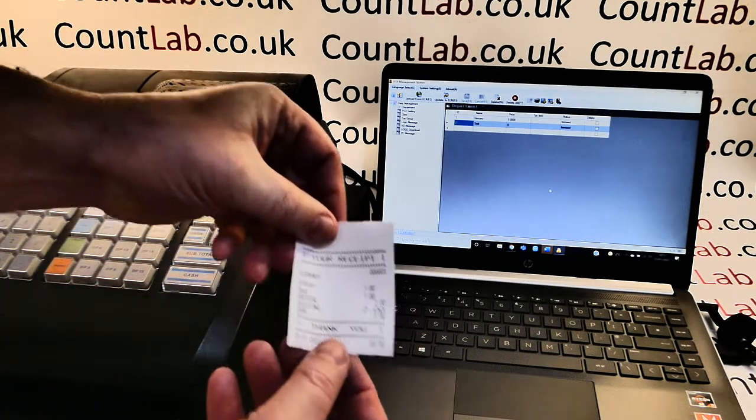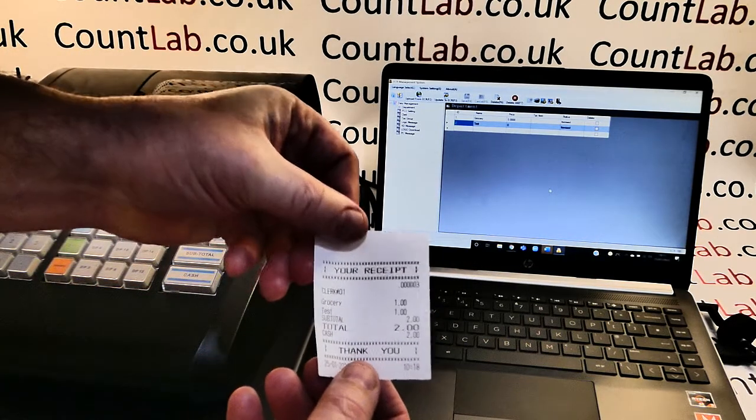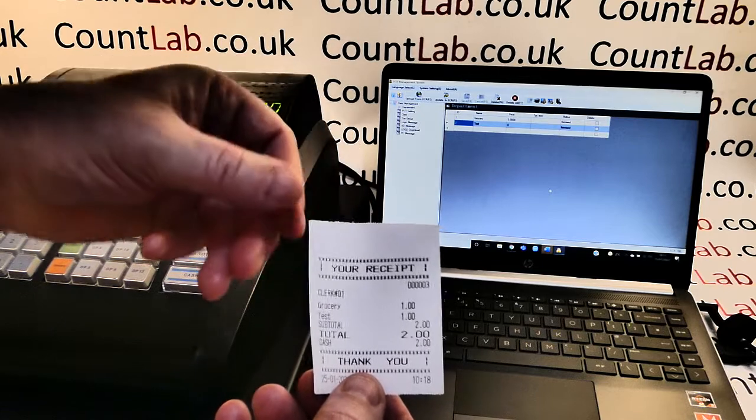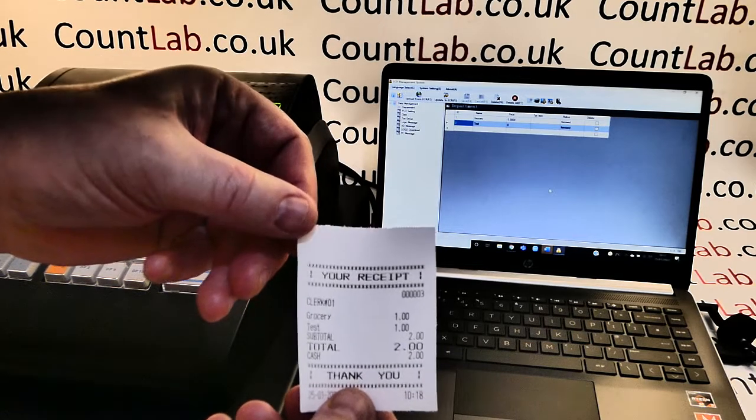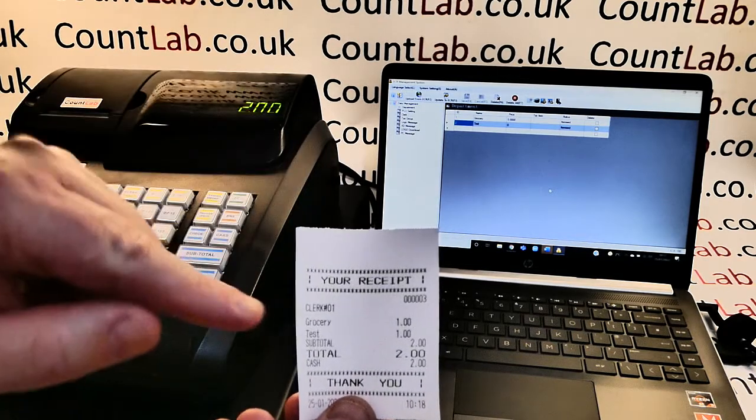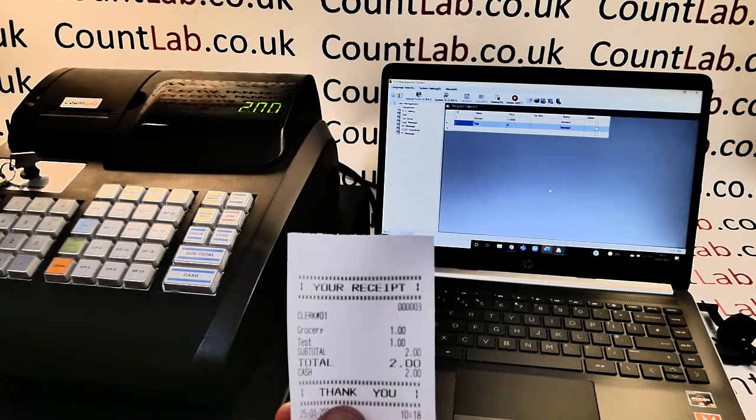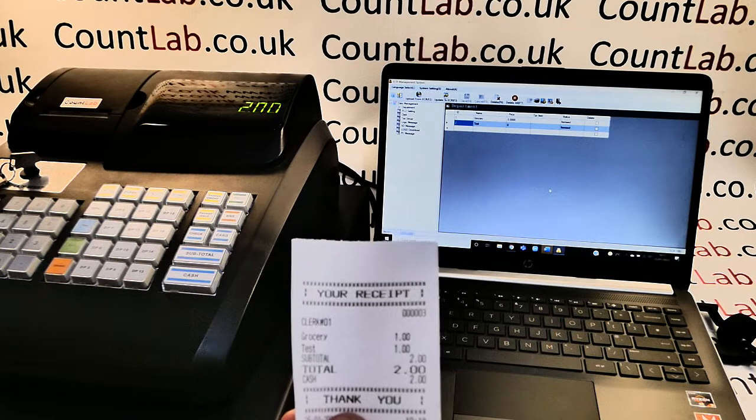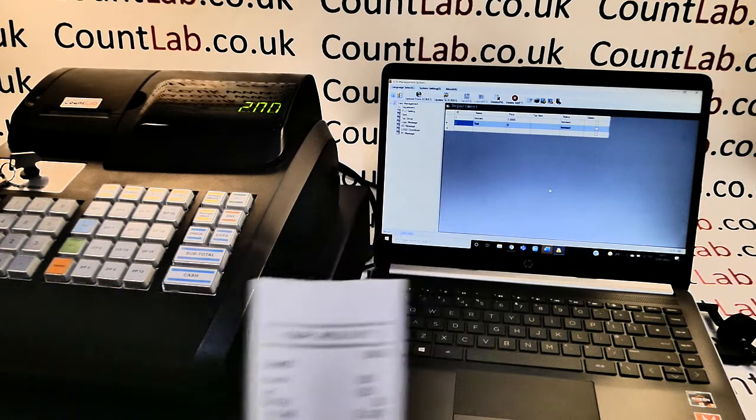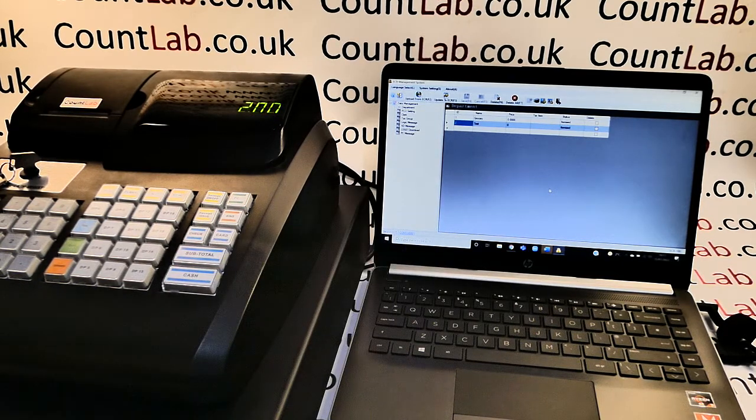We can now see that the information that we've put onto the PC and sent to the till has now appeared on the cash register. Thank you for watching this video on how to programme the departments.